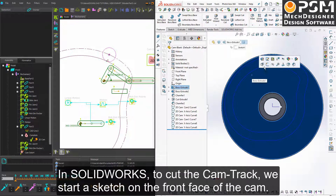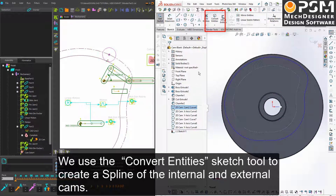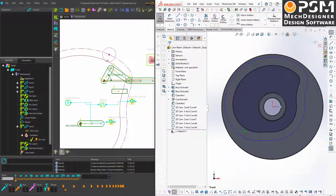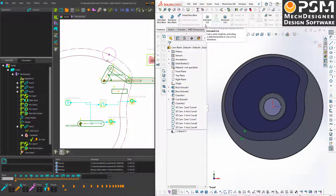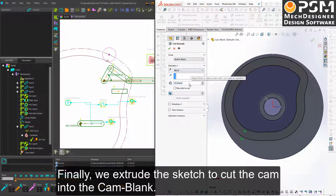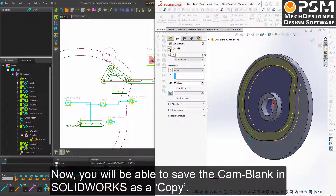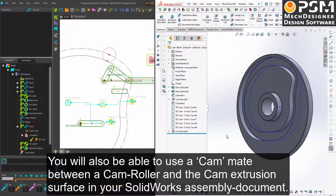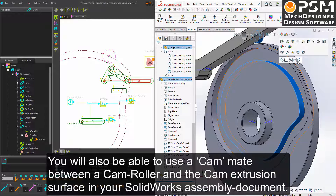In SolidWorks, to cut the cam track, we start a sketch on the front face of the cam. We use the Convert Entities sketch tool to create a spline of the external and internal cams. Finally, we extrude the sketch to cut the cam track into the cam blank. Now you will be able to save the cam blank in SolidWorks as a copy, and use a cam mechanical mate between a cam roller and the cam extrusion surface in your SolidWorks assembly document.